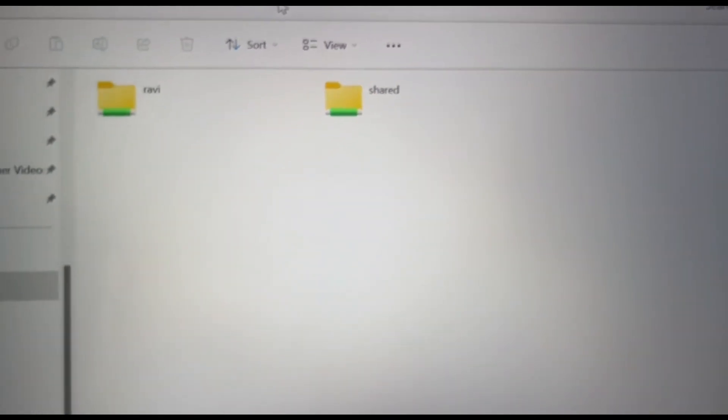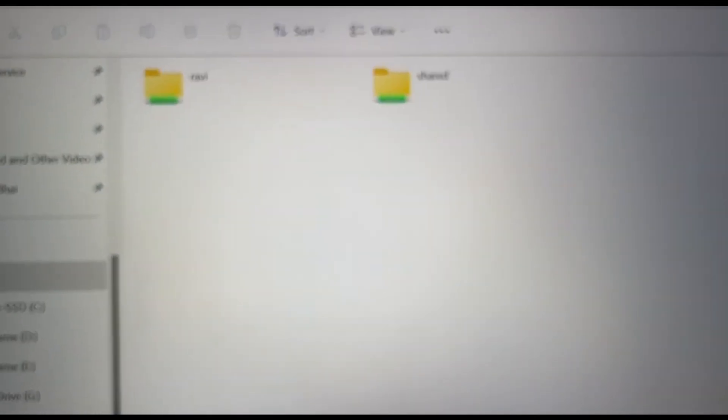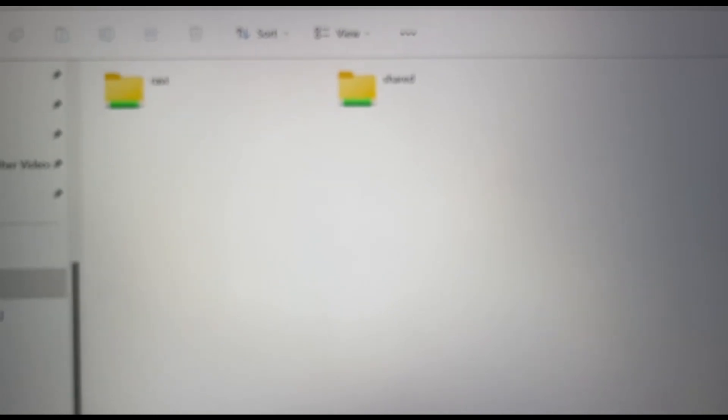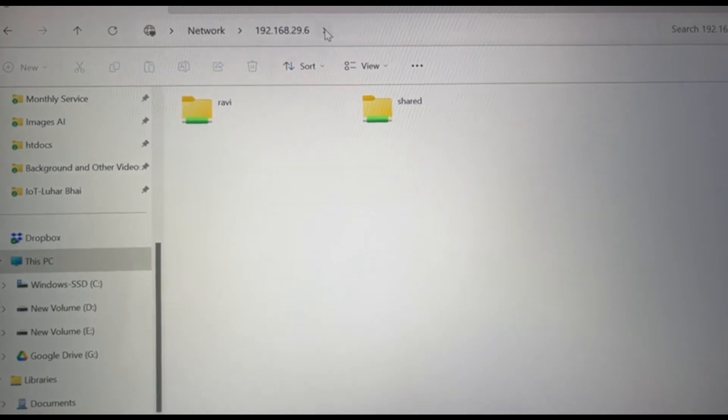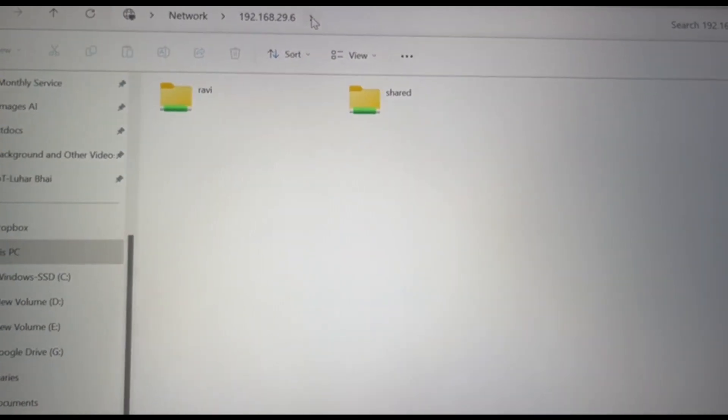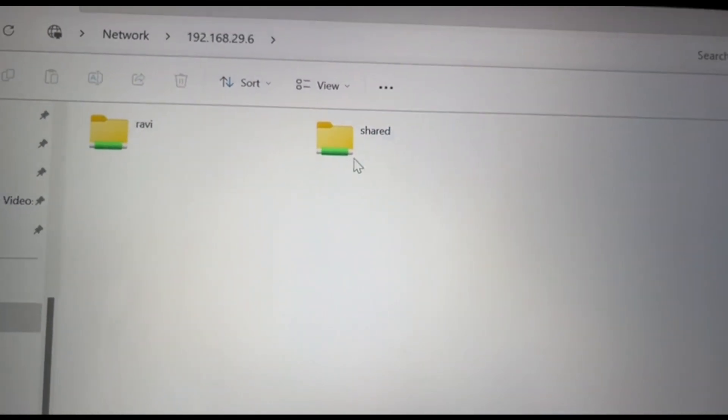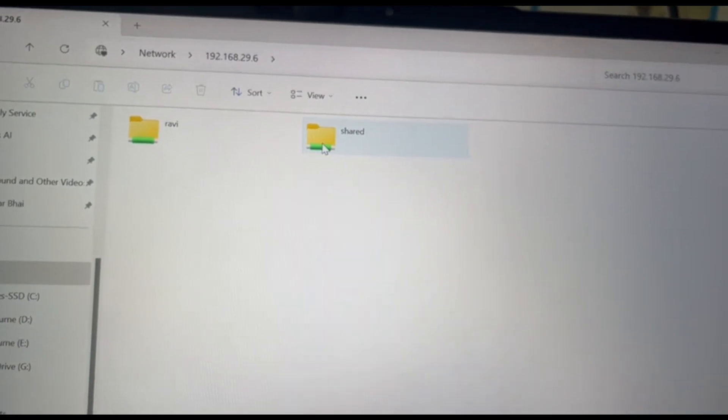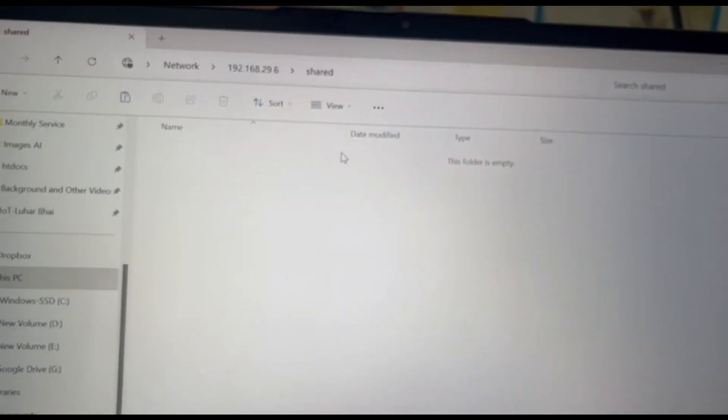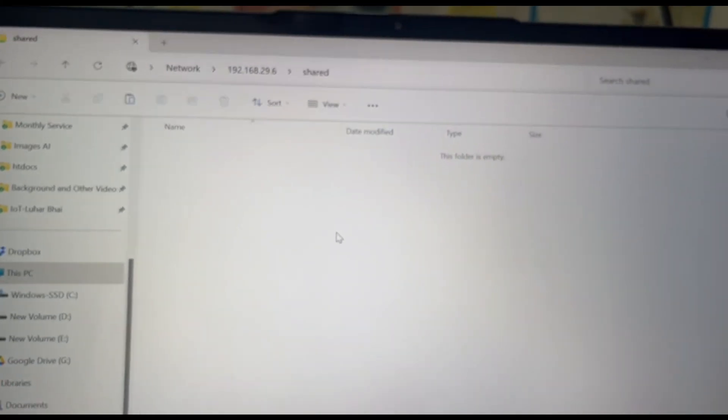So this is my Raspberry Pi, and you can see that the shared folder has already appeared there, which is nothing but our shared device, which is our external USB which we have attached to the Raspberry Pi. If you want to store anything here, we can access this directly from here. You can see that it has opened here.